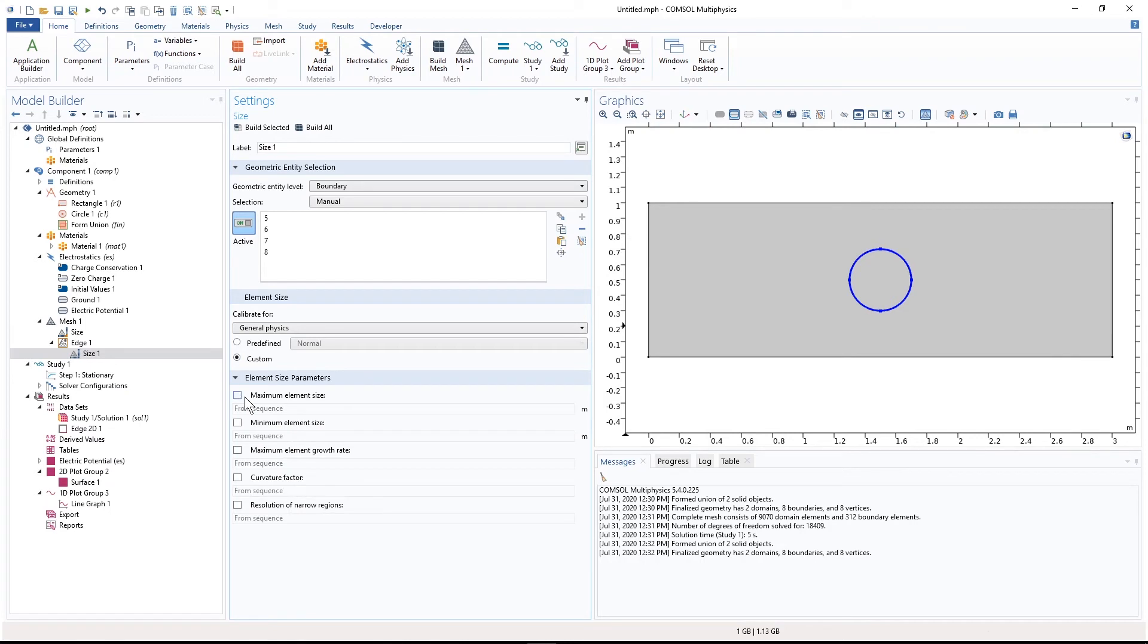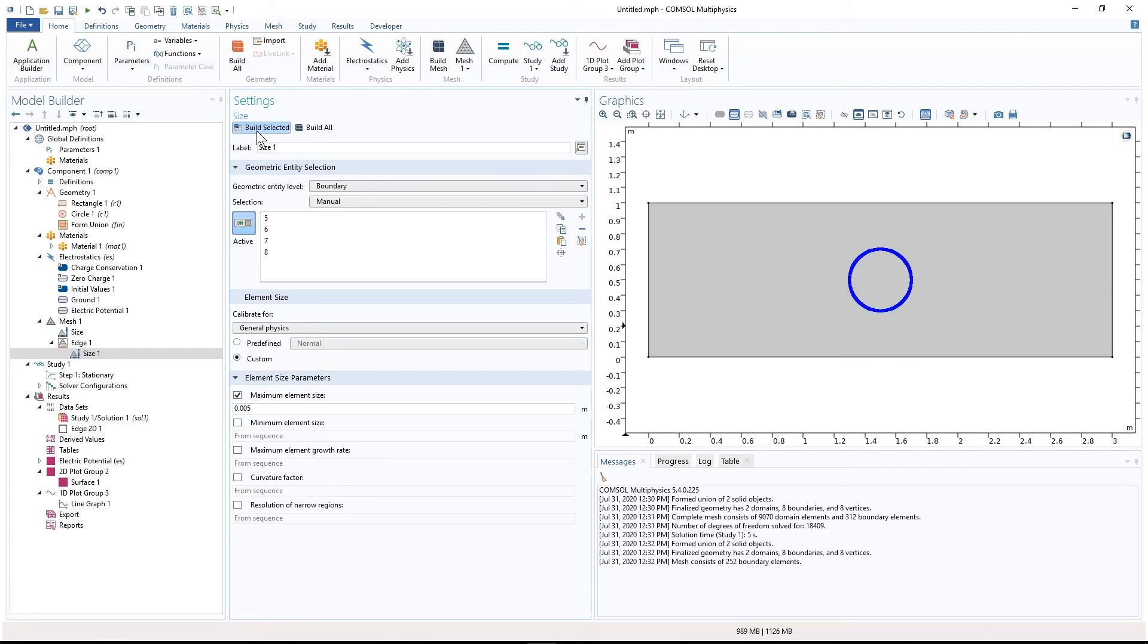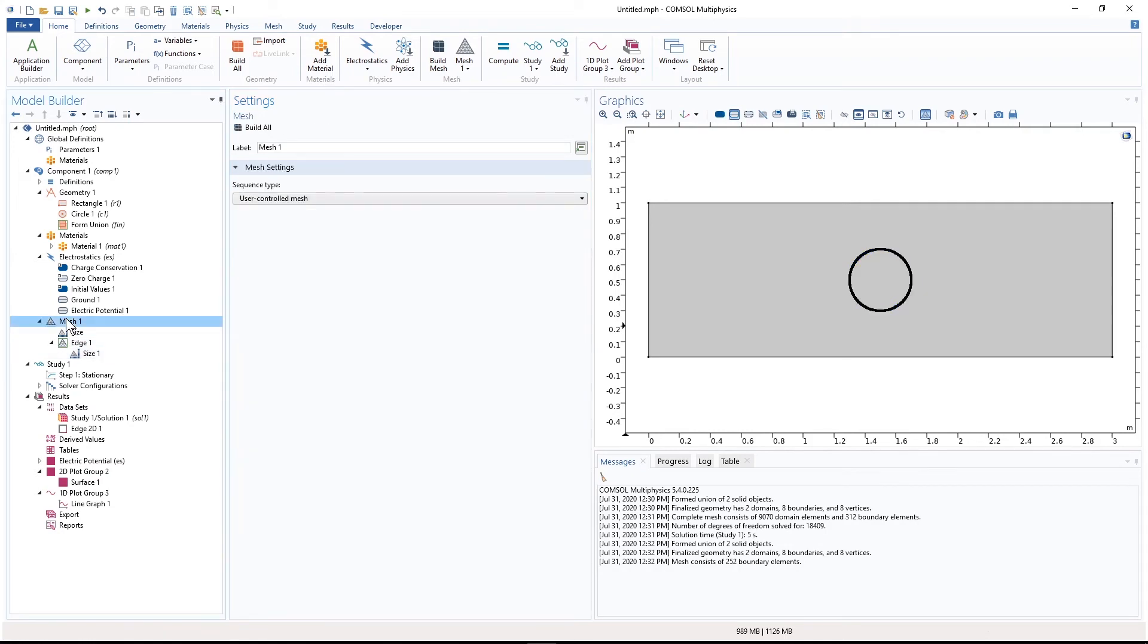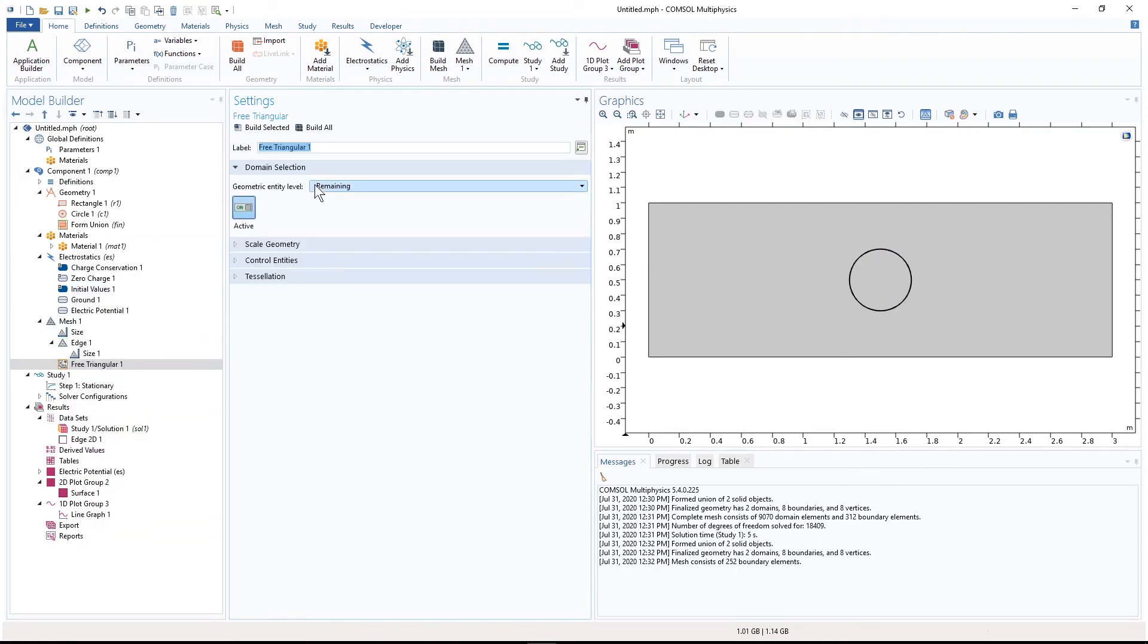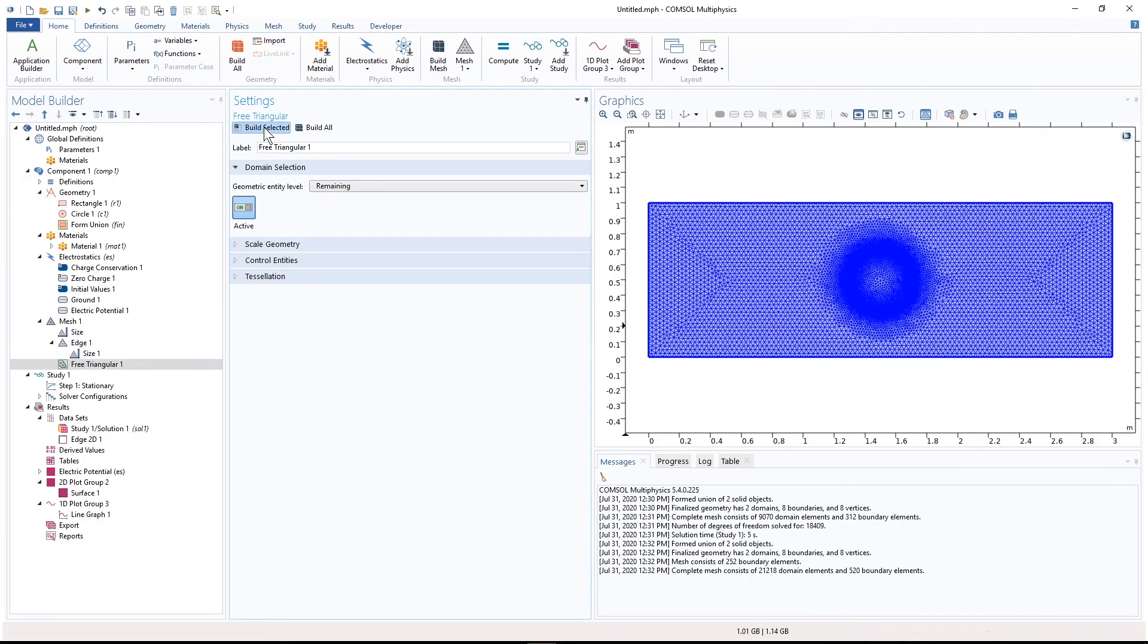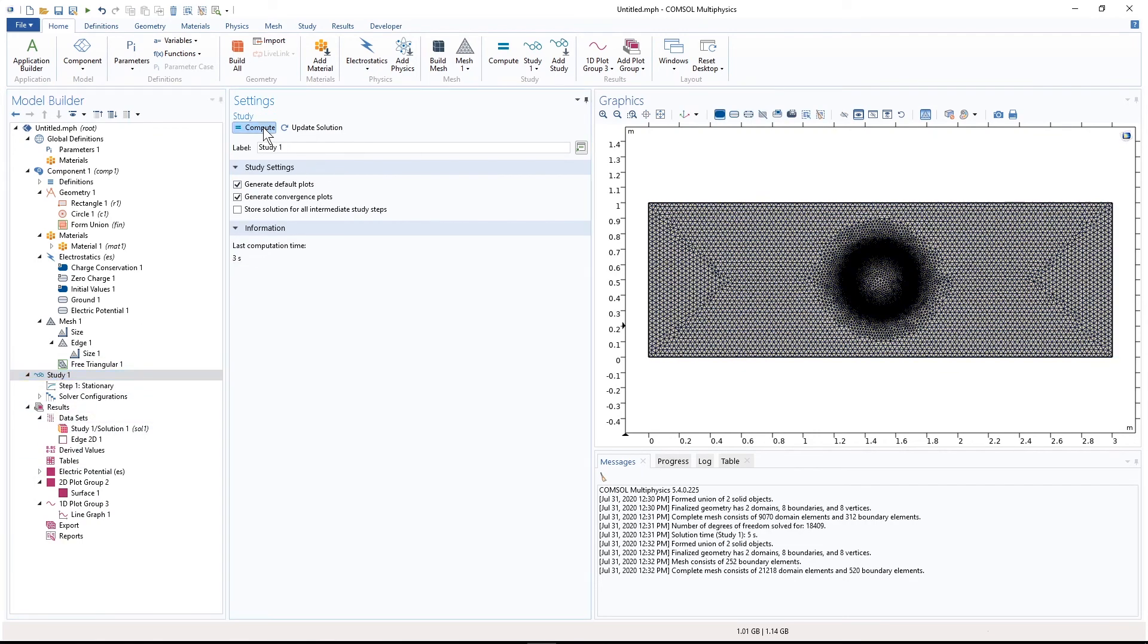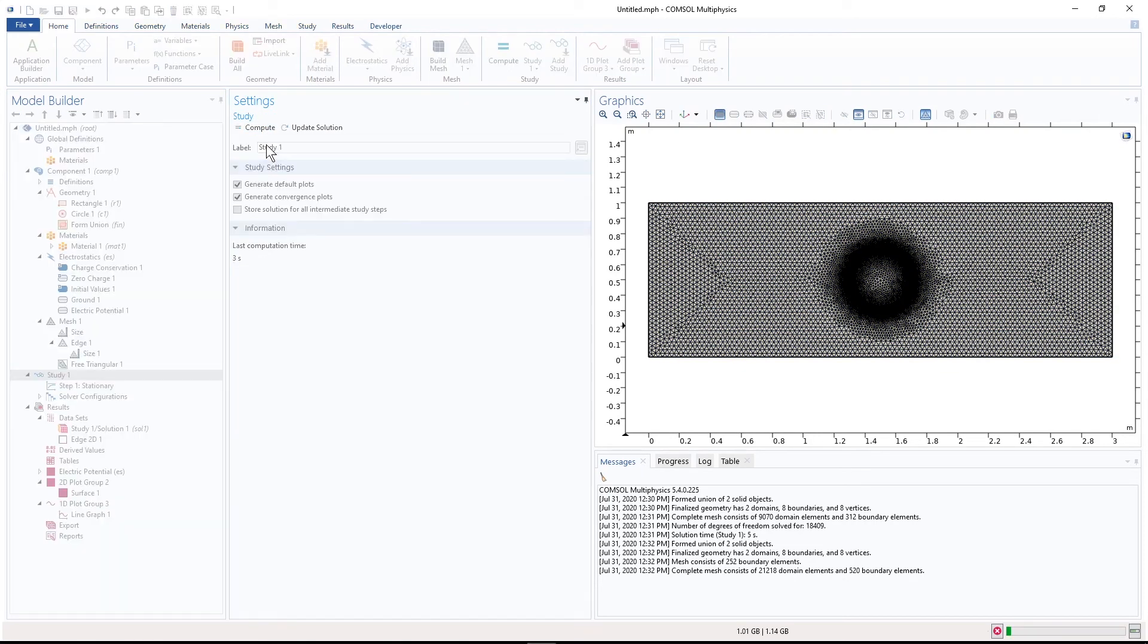I add maybe a size for the mesh. And then the size, let's say, put it this much. Maybe that is too small. Yeah. And then I add, yes, I think now if I run the simulation, it will be more smooth.